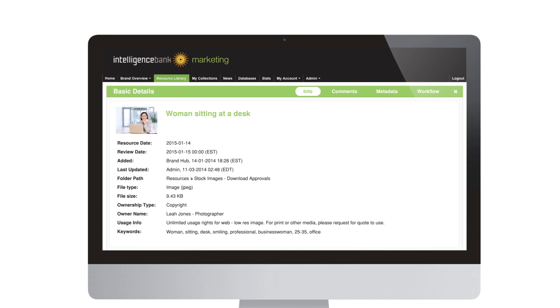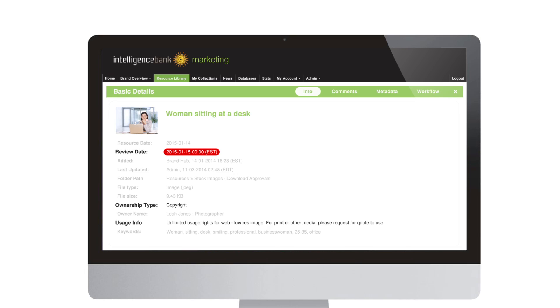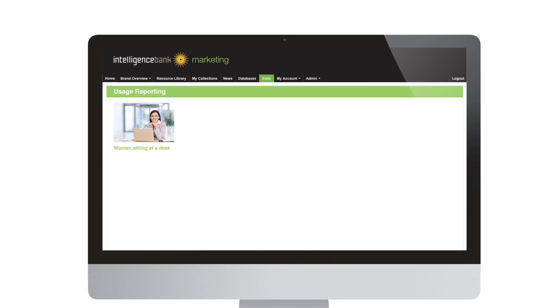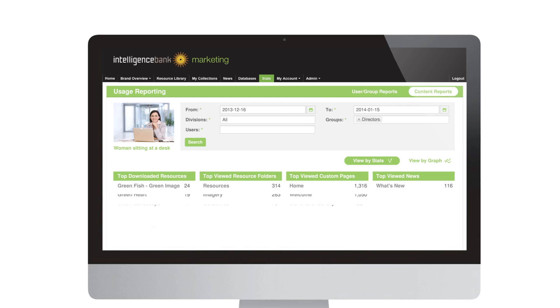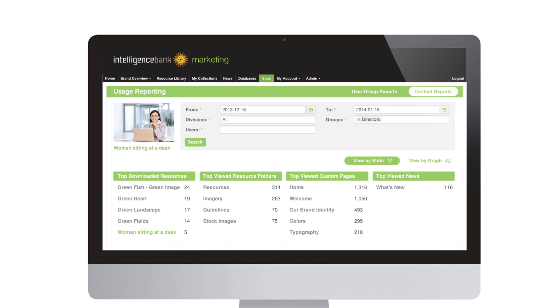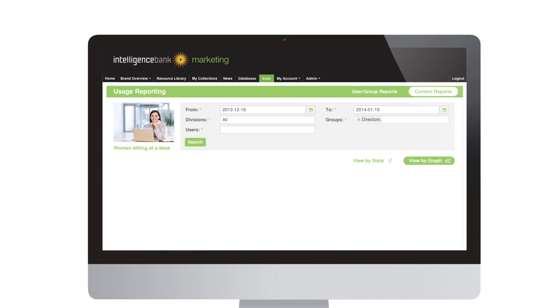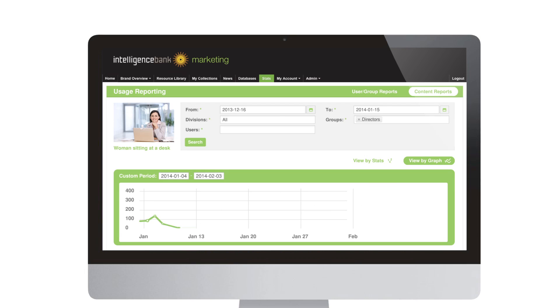Tracking an asset's usage and expiration is easy and keeps you safe from breaching copyright. Detailed usage reporting tracks who has accessed files and how often, meaning fewer license renewals and no overused artwork.